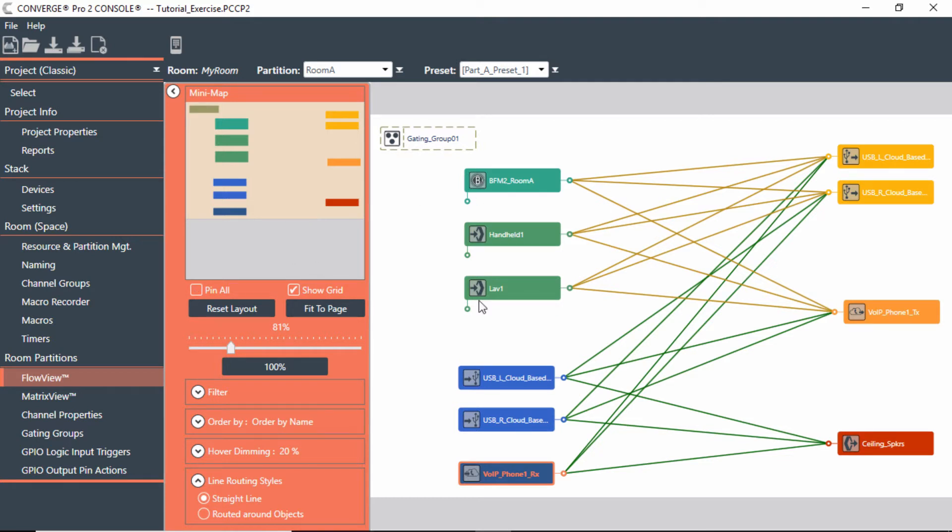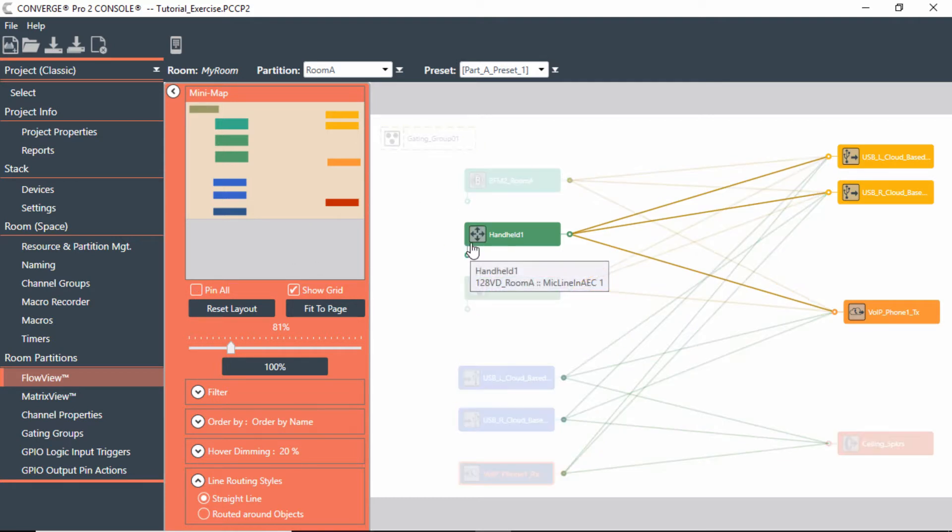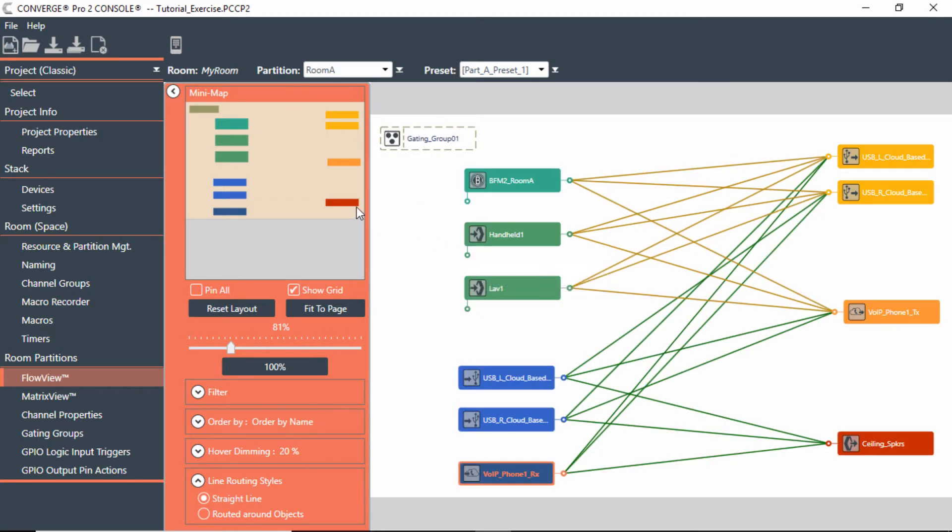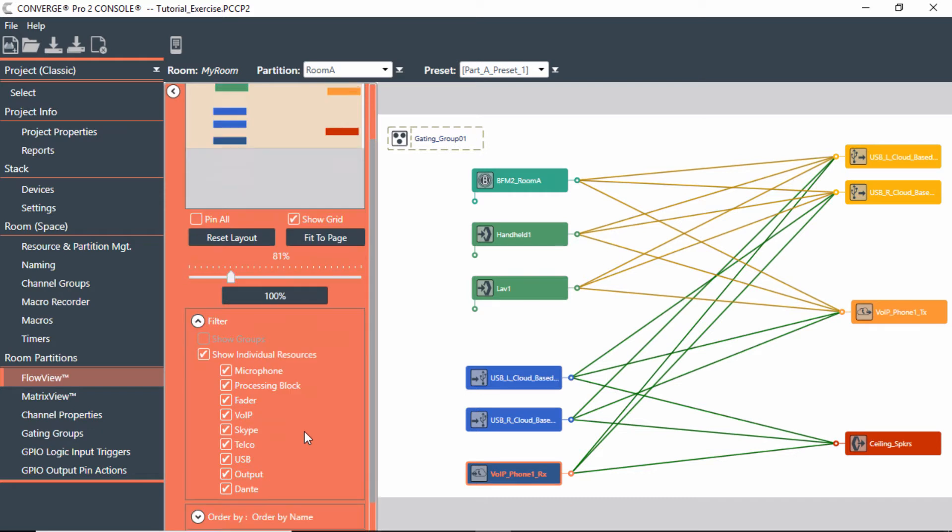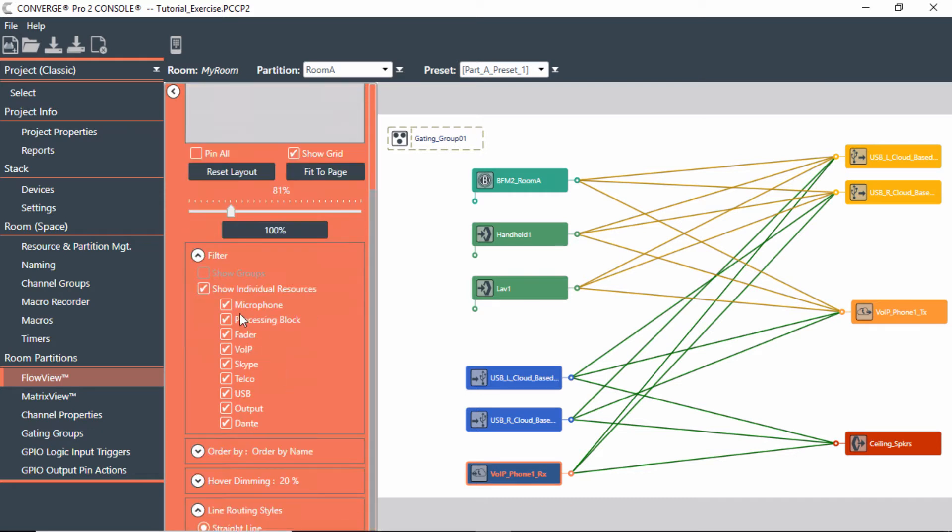And also pin things. So if you pin all, that way you can actually keep them from moving around. You also have filters if you just want to look at certain things, certain microphones, and that's all you want to look at.